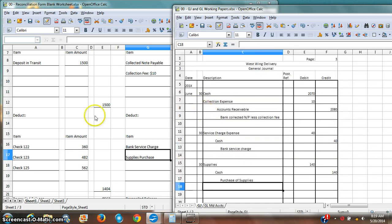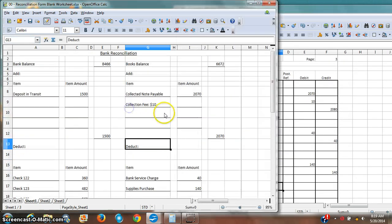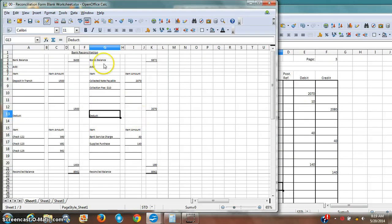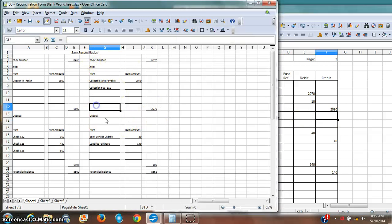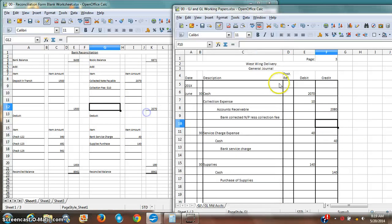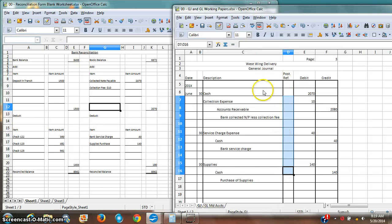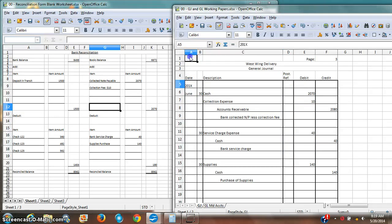And so now I've recorded everything from my bank reconciliation on the books side that I need to. And of course, I'm going to post everything as well. But at this time, the bank reconciliation is complete.